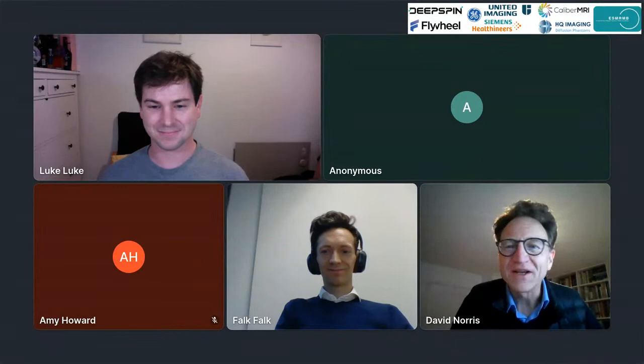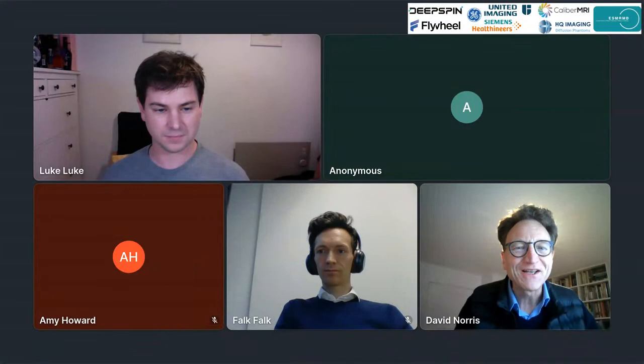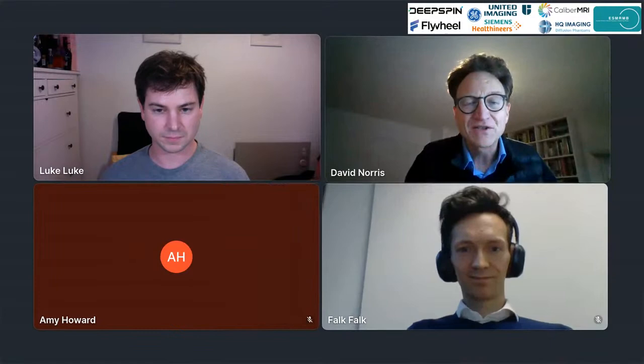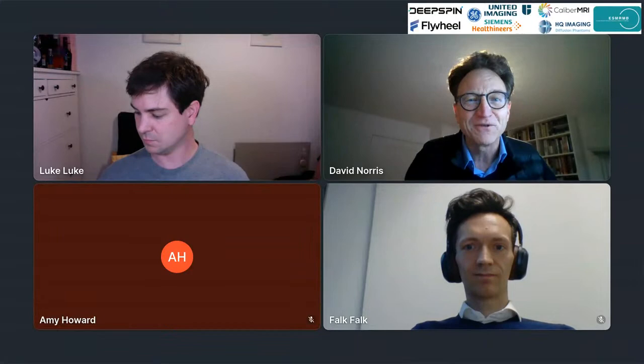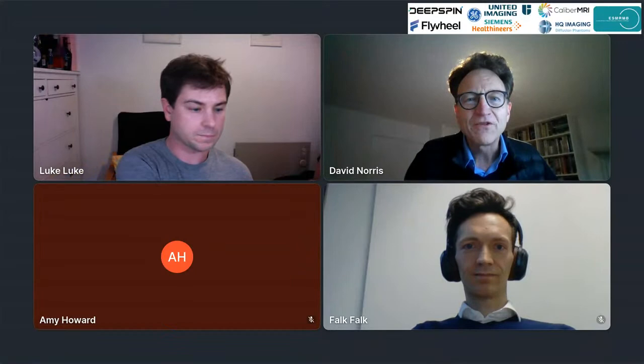We have 47 people in this session, which is great. Good morning everybody, my name is David Norris. I have the privilege of sharing this session on practicalities of open data. We have had a few minor technical hiccups, which means I'm going to keep this introduction very short because we have some great speakers.